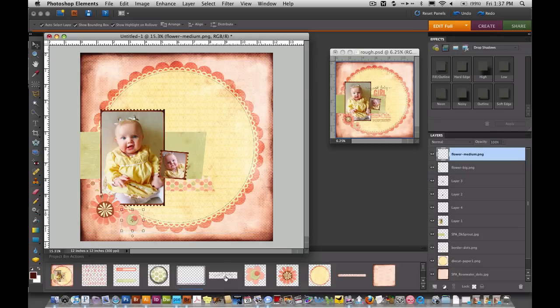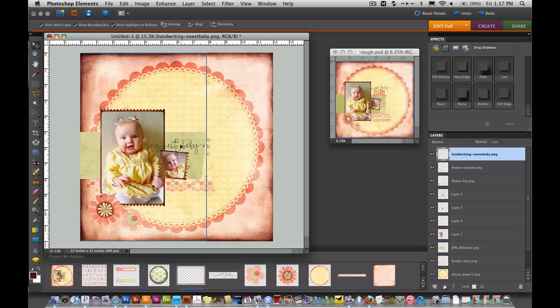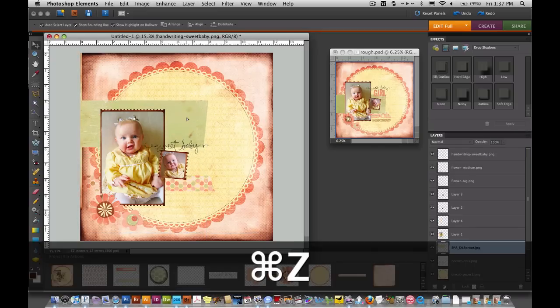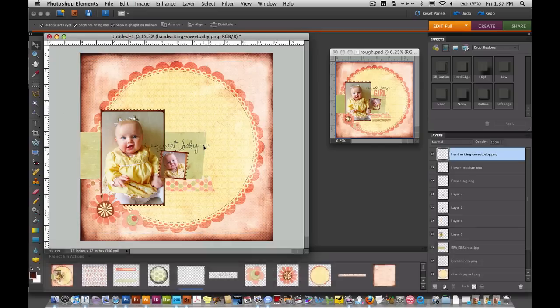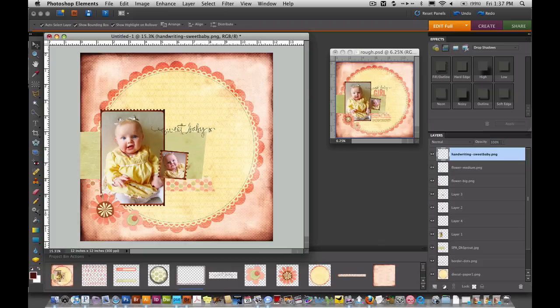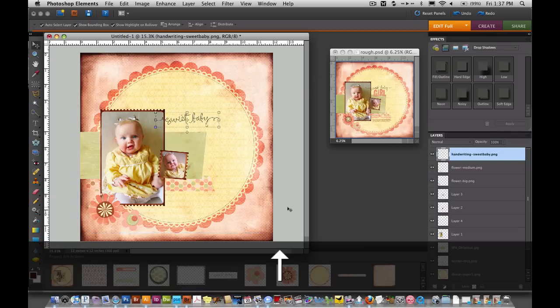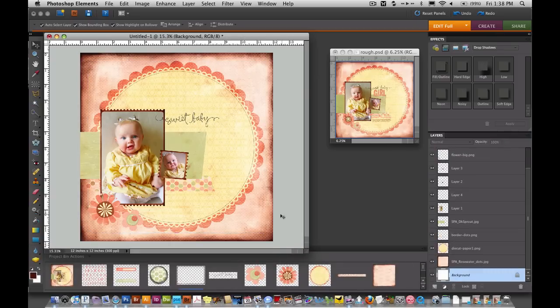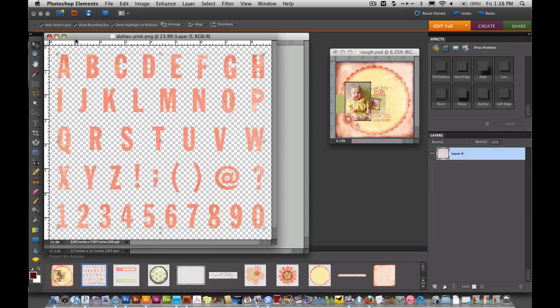Now we're going to bring over the sweet baby title. Be careful when you're selecting this one. Bring that over about right there. I'm going to slide it up a little bit. Now we're going to add the monograms that say girl. So I'm going to open these up.